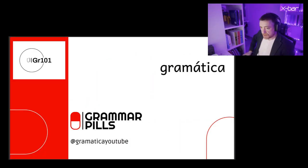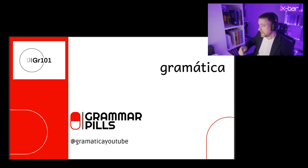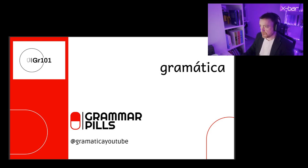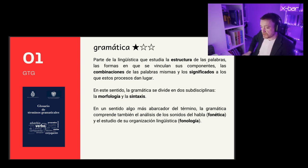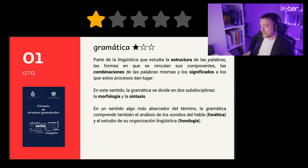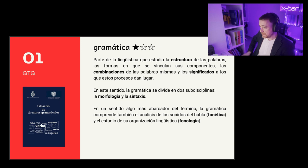Good morning, boys. This is a very basic concept, perhaps the first one that we should review, and that's why I have chosen it. It's the gramática. It's a basic concept, as you can see here. This is the diacritic that uses the glossary of grammatical terms, the GTG, to indicate how complex each concept is. And the gramática has a basic level of complexity.